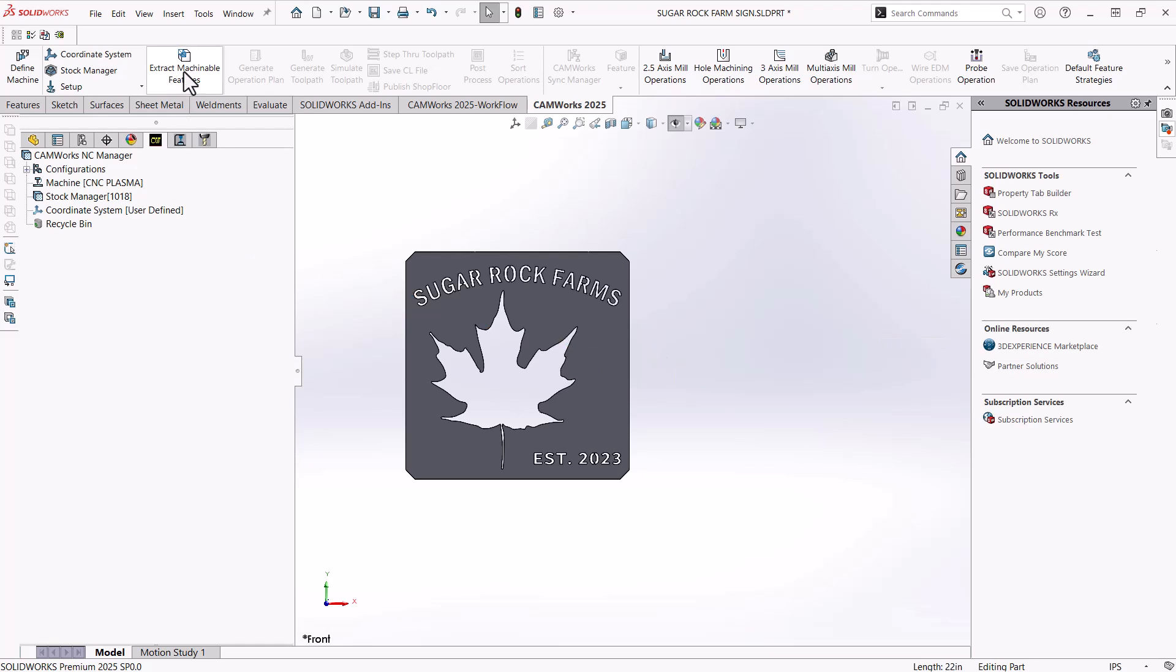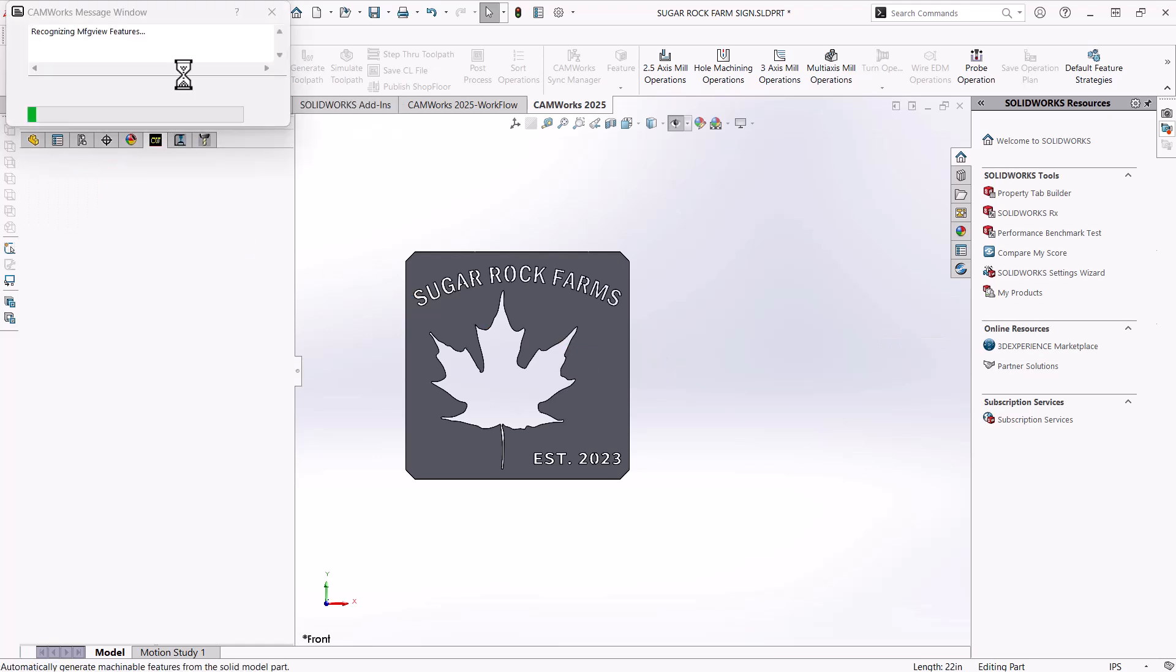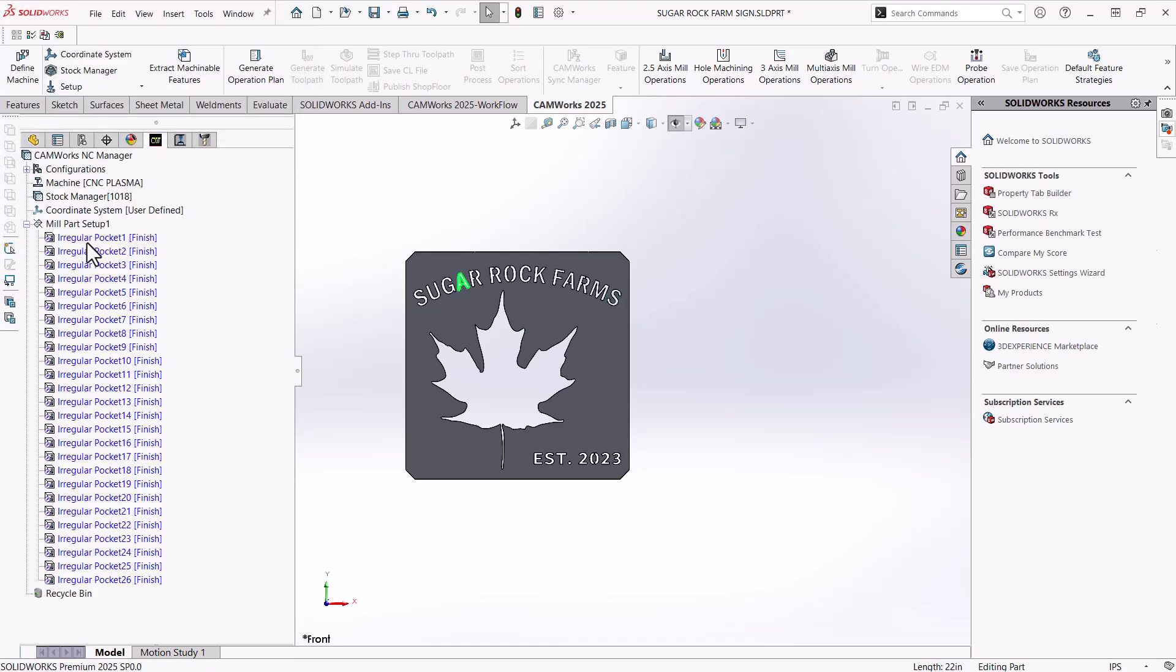From here, I'm going to hit at the top extract machinable features. And this is going to prompt CAMWorks to analyze the part and see what it can machine. So it's going to look through the part, see where all of the non holes are. And then we'll see what it suggests. So as you can see here, we have a bunch of different pockets, and they're all using the finish strategy, which is correct.